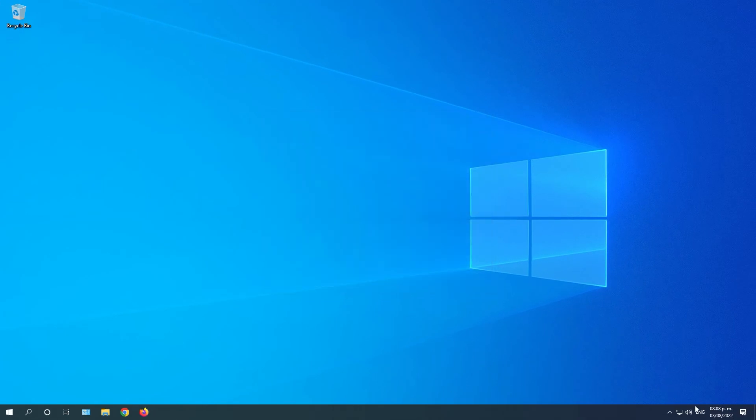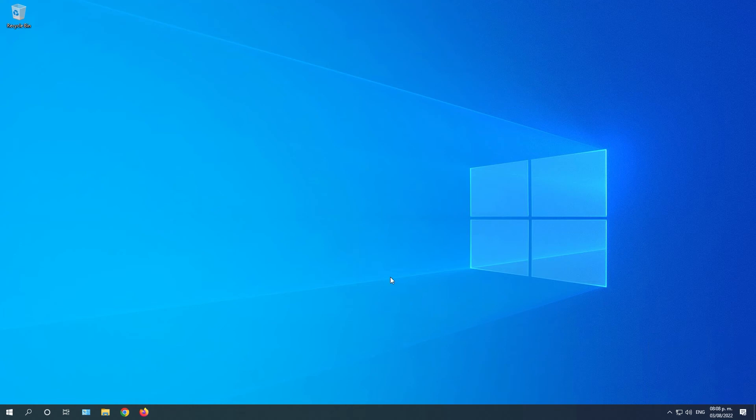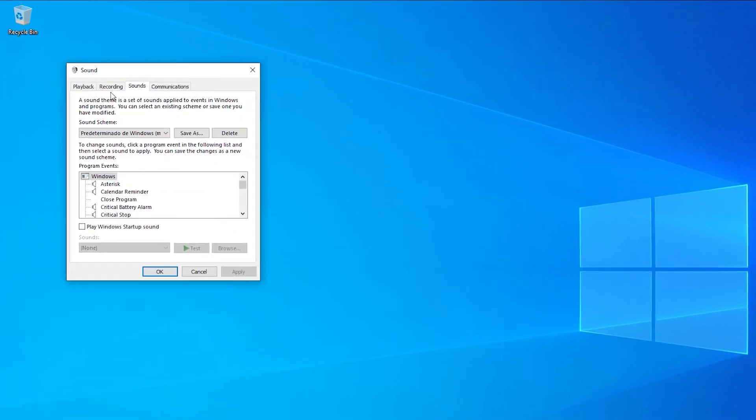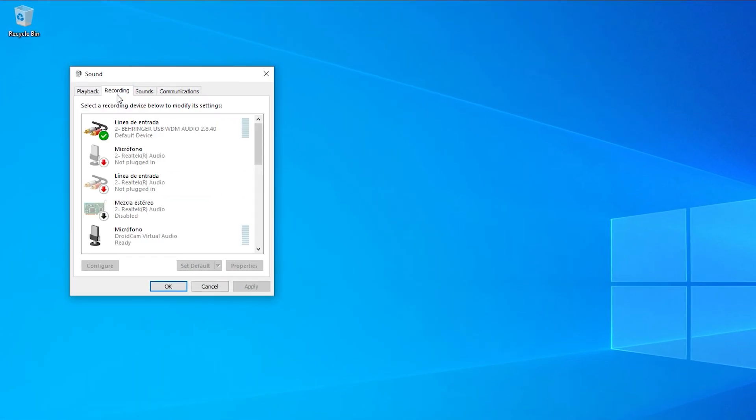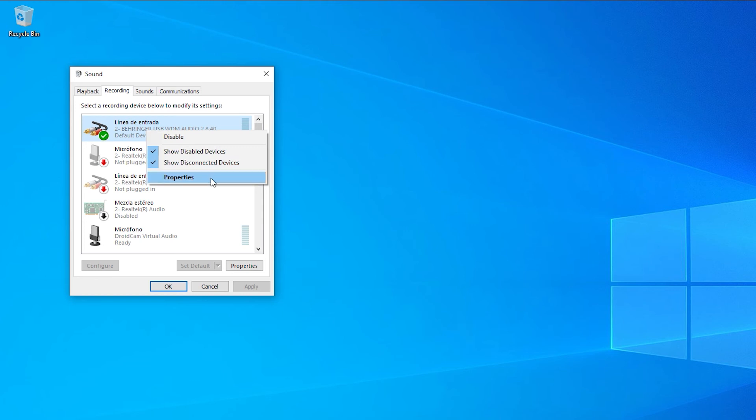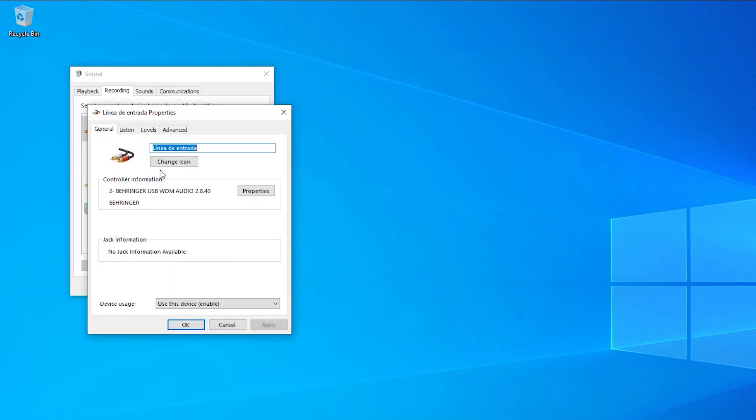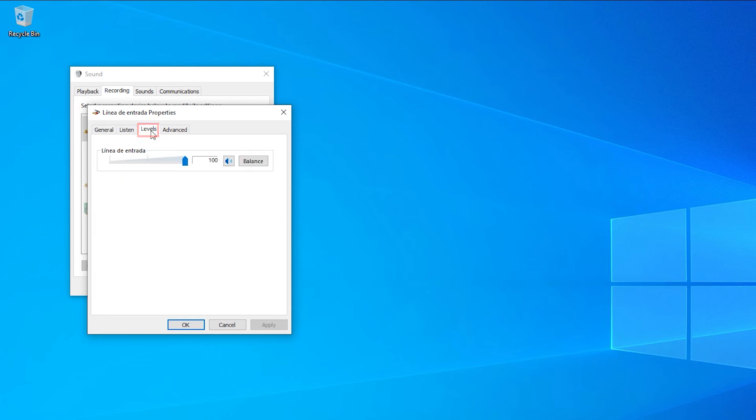Remember, if your microphone sounds too loud or clipped, go back to the Recording tab. Go to Properties. Then Levels. And here you can adjust the volume of your microphone.